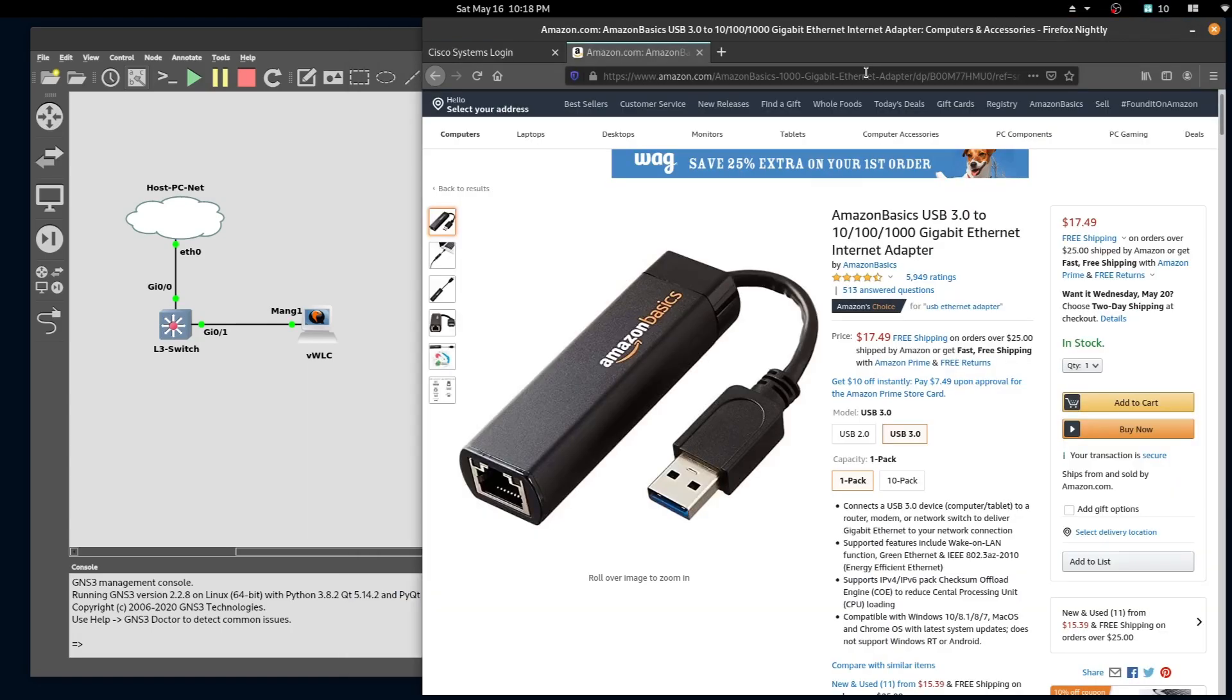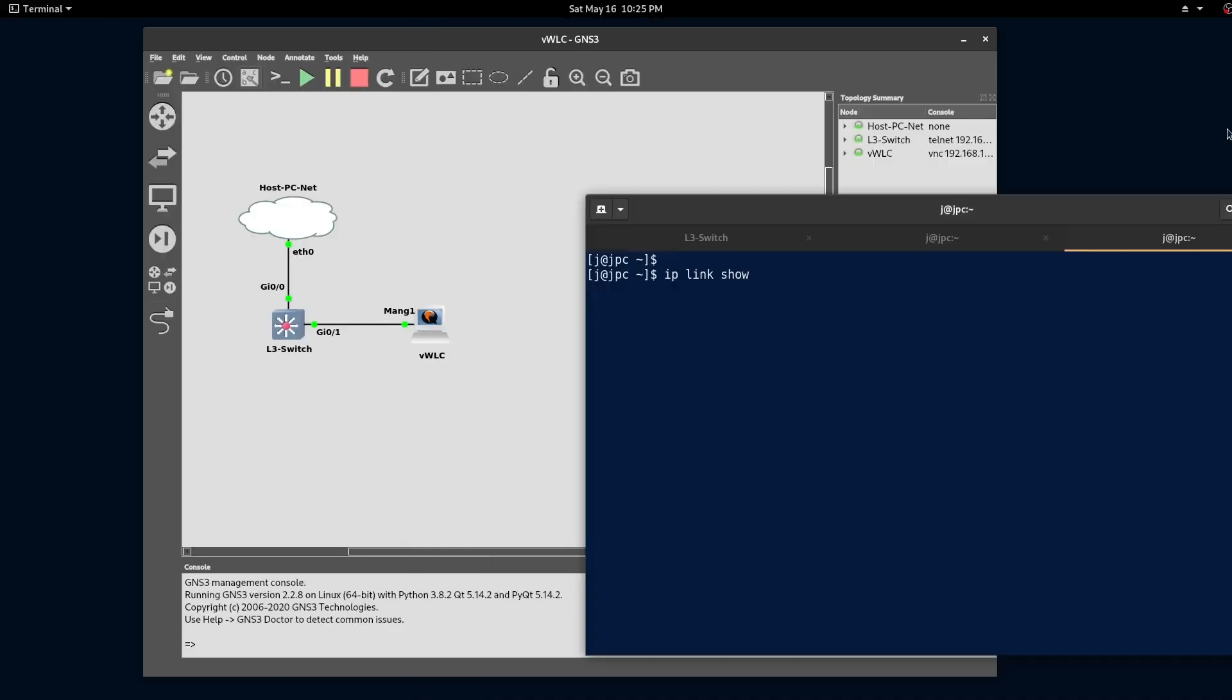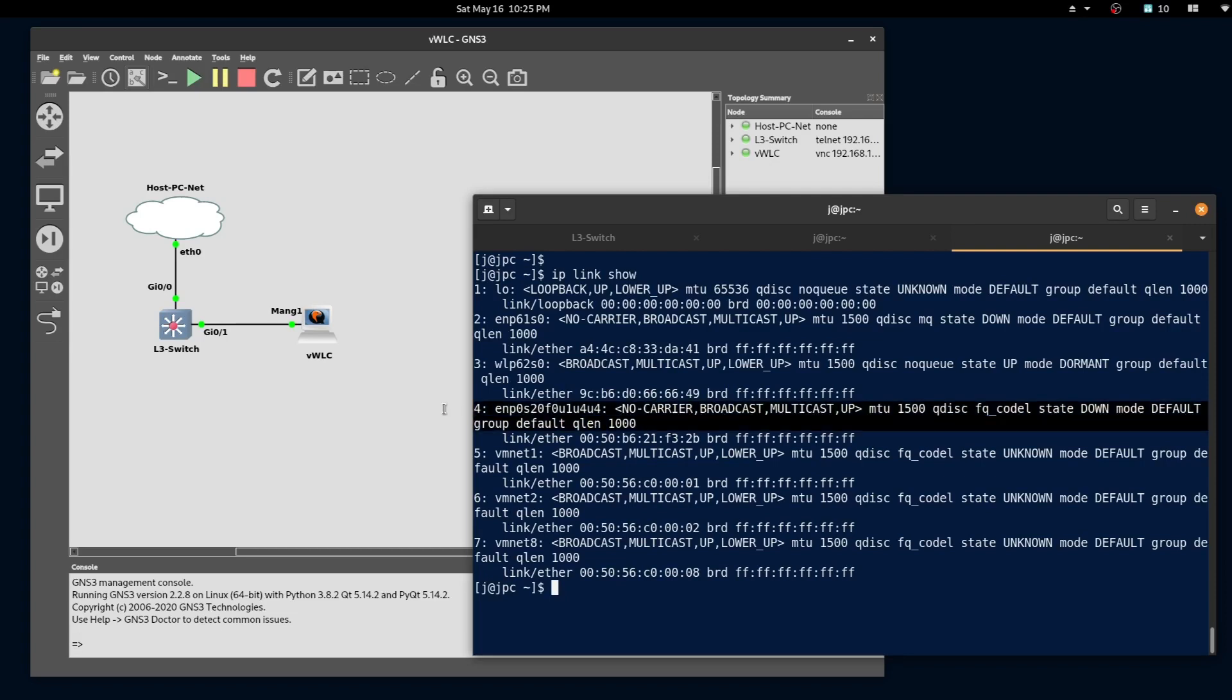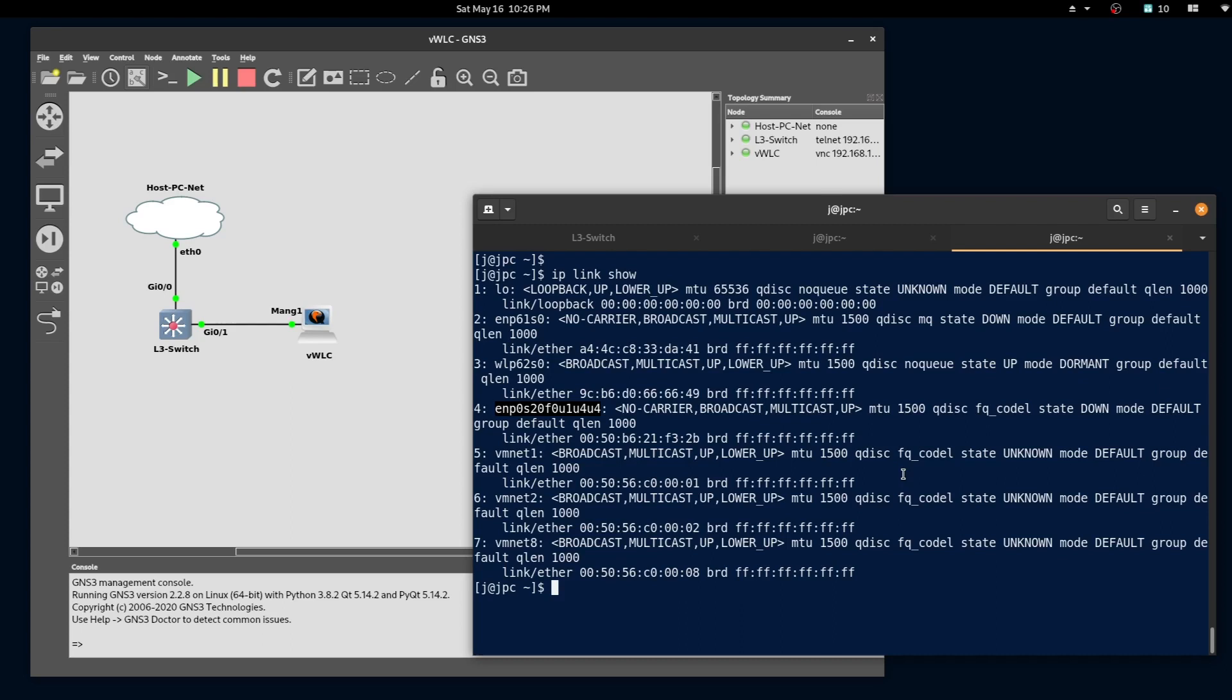To do this we'll be using a USB to Ethernet adapter. I will leave a link to Amazon in the description below. To find the USB adapter in Linux, type the command 'ip link show'. In my computer the adapter is number four - make note of the name. In Windows you can accomplish the same by typing the command 'ipconfig /all' in the command prompt.